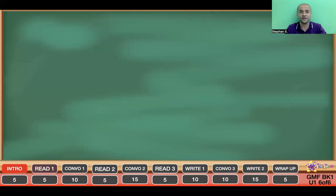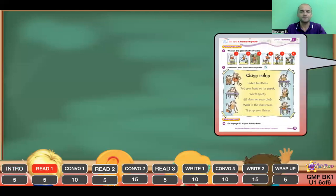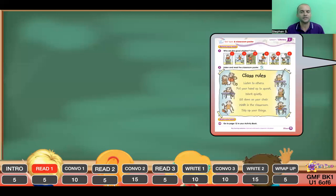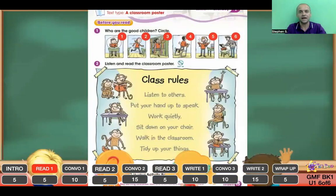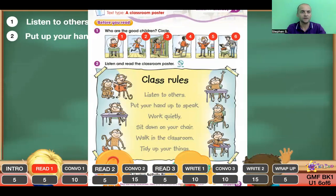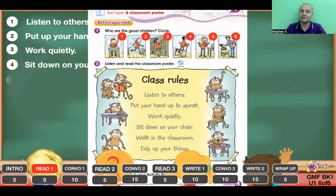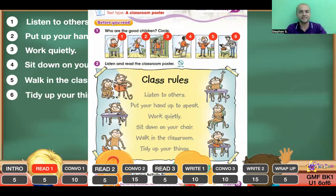We're going to jump straight into it. I'm going to ask my students to stand up and simply read. Boys and girls, stand up, go to page 15, and read. The kids will read the class rules — this is basically just a focus exercise for them. While they're reading, I'm going to be writing the sentences on the board. I might ask team A to read number one and team B to read number two as I'm writing.